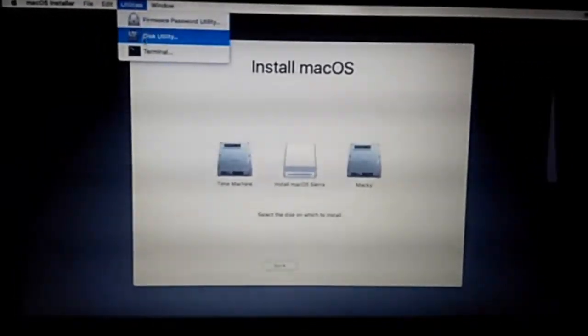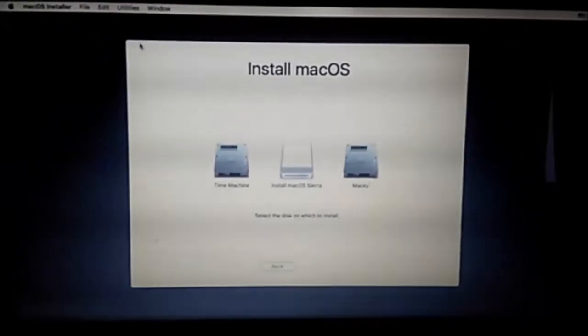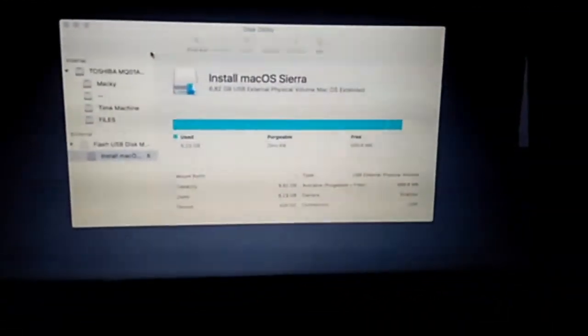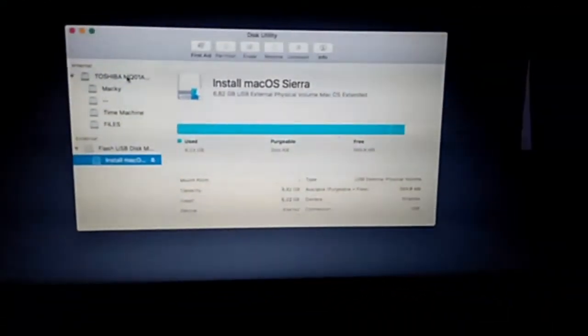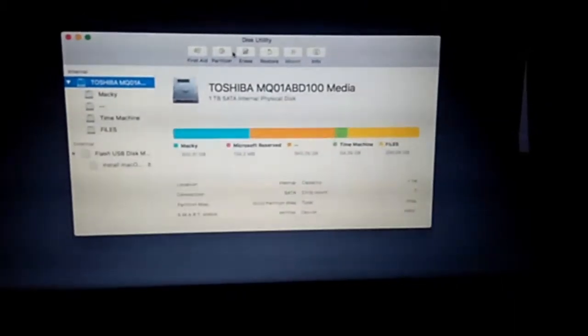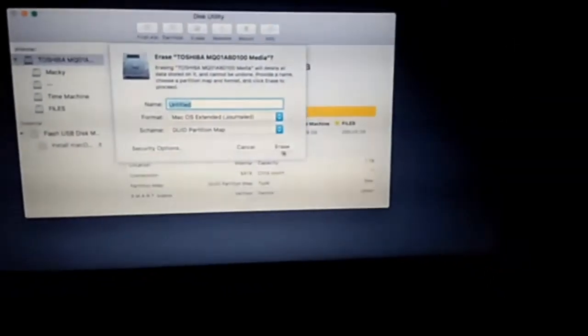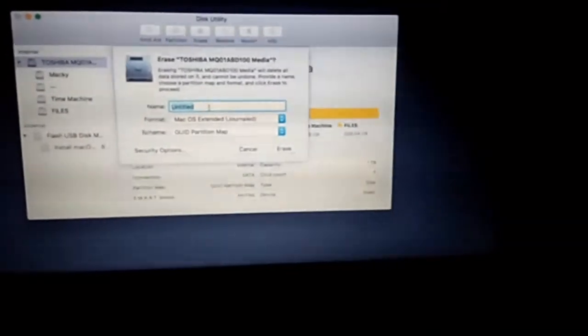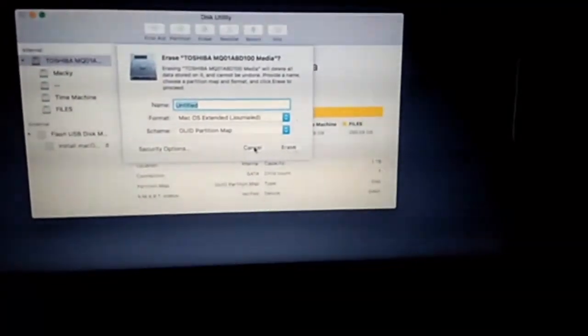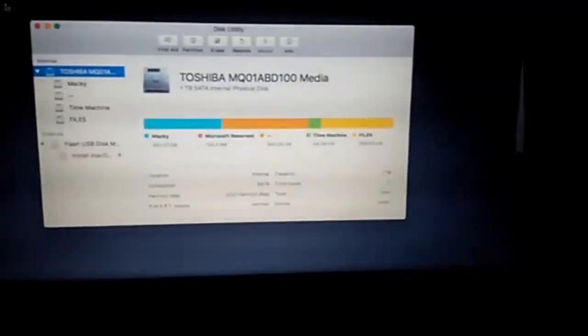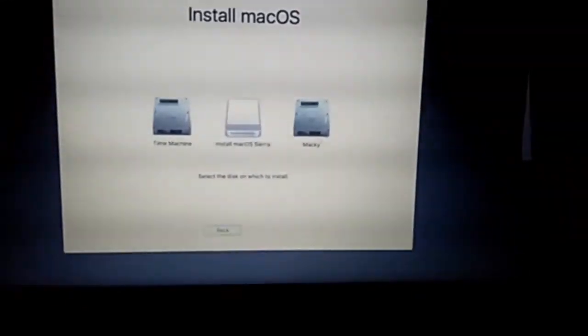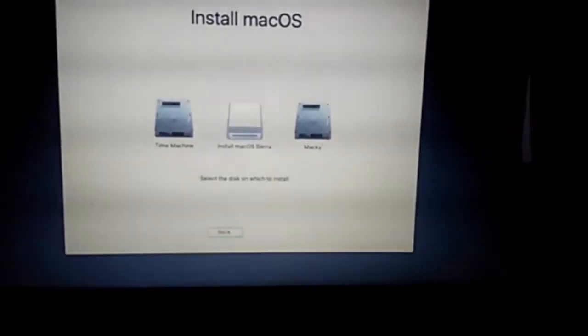Open Disk Utility, click your hard drive, and click Erase. You can name it anything. I am clicking Cancel because I have already installed it. After this step, Macintosh will be successfully installed on your laptop.